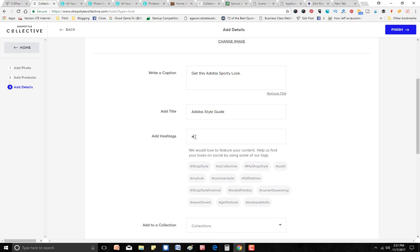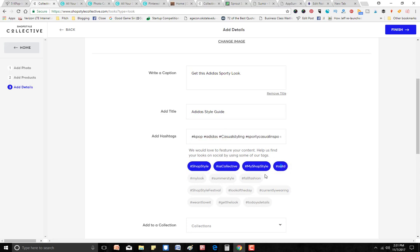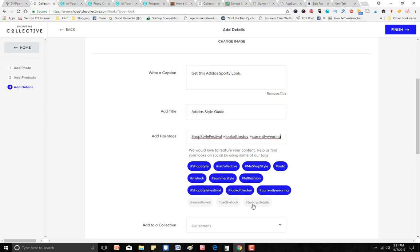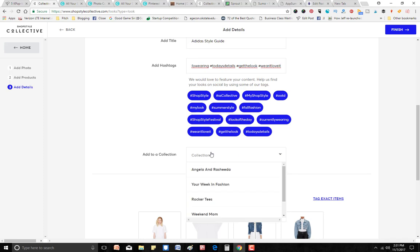In Details you add an optional title — something like 'Adidas Lookbook' or 'My Adidas Style Guide.' You also add hashtags. If you select for ShopStyle to promote your look, they'll look for certain hashtags — if they like your look they may promote it for you, which gives you extra traffic. So add hashtags like 'K-pop style,' 'Adidas casual styling,' 'sporty casual inspo.' ShopStyle also offers suggested hashtag options they've already created — I add all of them whether relevant or not.